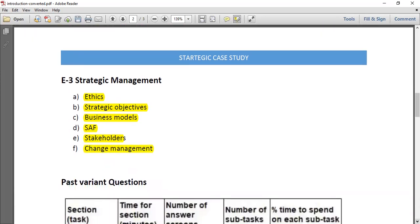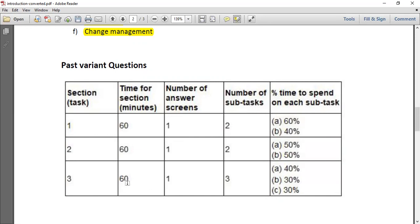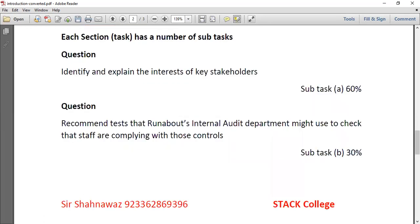When you open a past variant exam paper, there are three sections — one, two, and three — with 60 minutes allotted for each section, and a set number of sub-tasks per section. Section one includes two sub-tasks, section two includes two, and section three includes three, with marks distributed accordingly. For section one, the first task is worth 60%, meaning you have to allocate your 60 minutes proportionally, and in the last section with three tasks you must use your 60 minutes across sub-tasks A, B, and C. Time management is therefore very crucial.